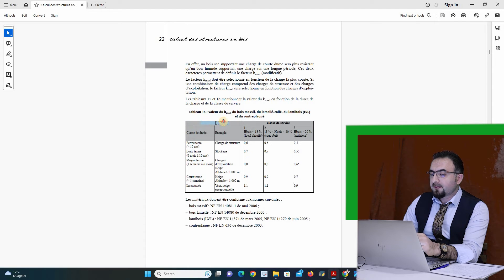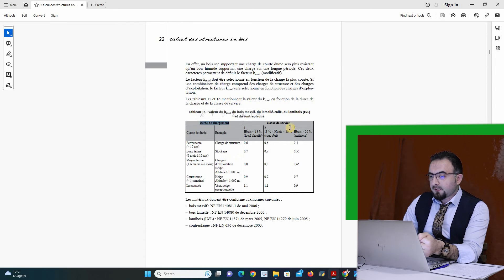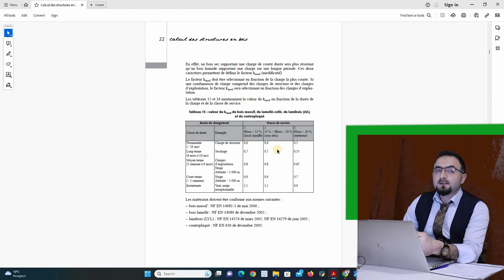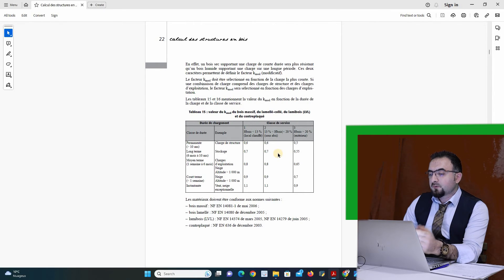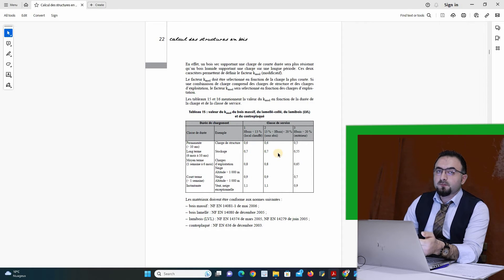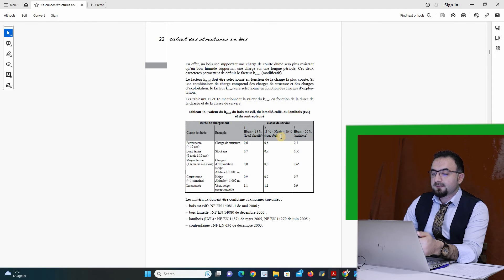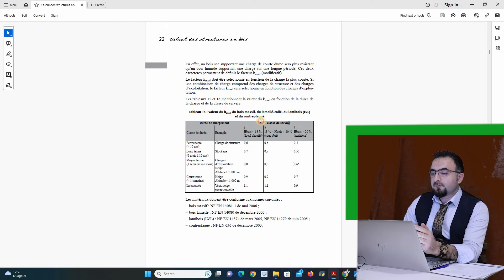The first parameter is the period of loading. The second parameter is where the timber member is located — whether it is in a cell with heat, or for example outside with natural temperature. According to these parameters, I can define the value of my coefficient K.